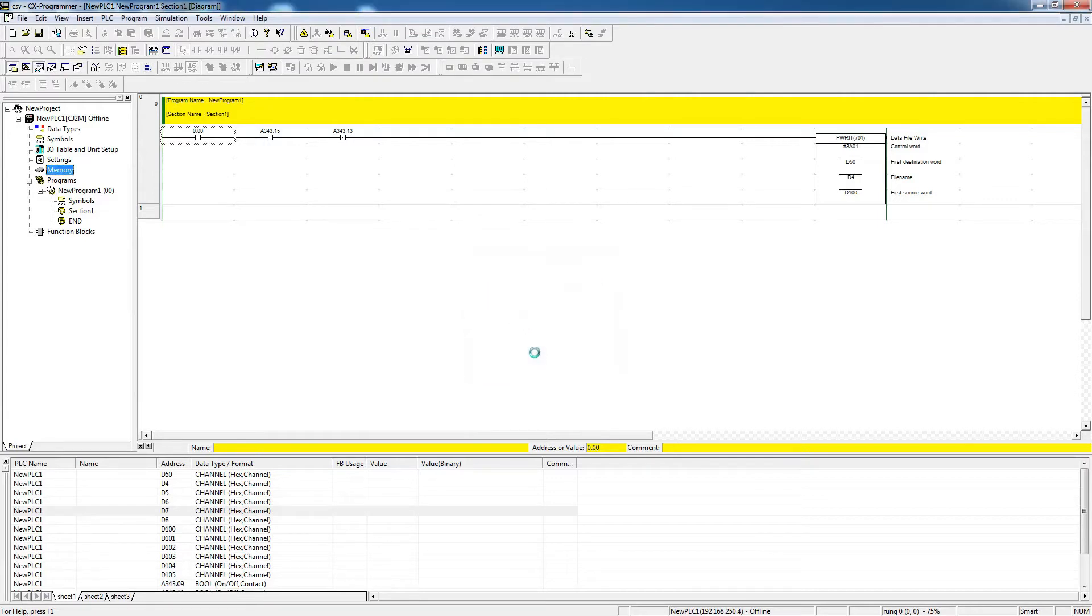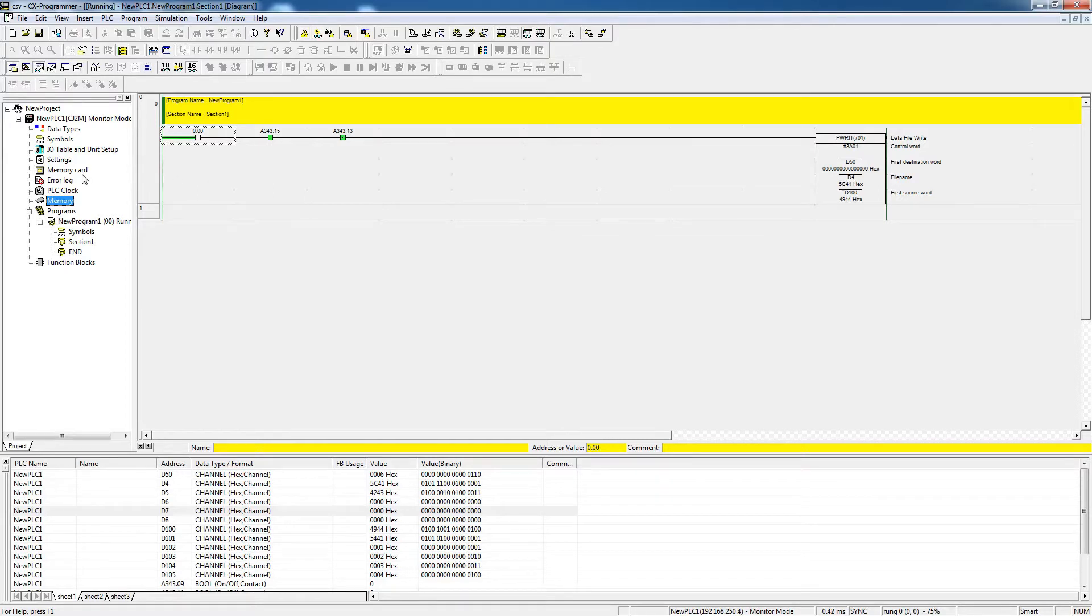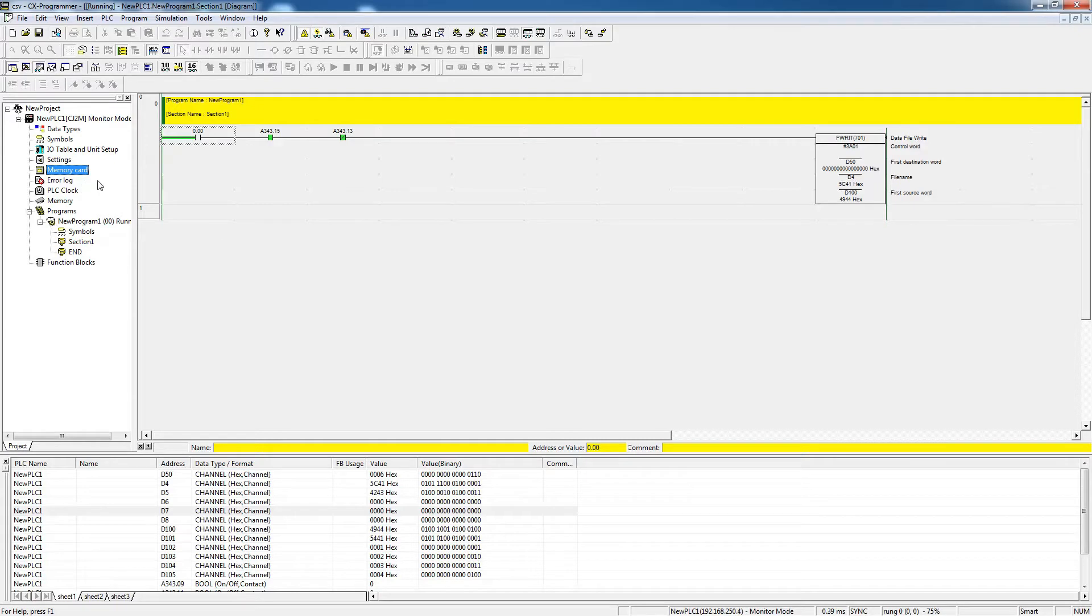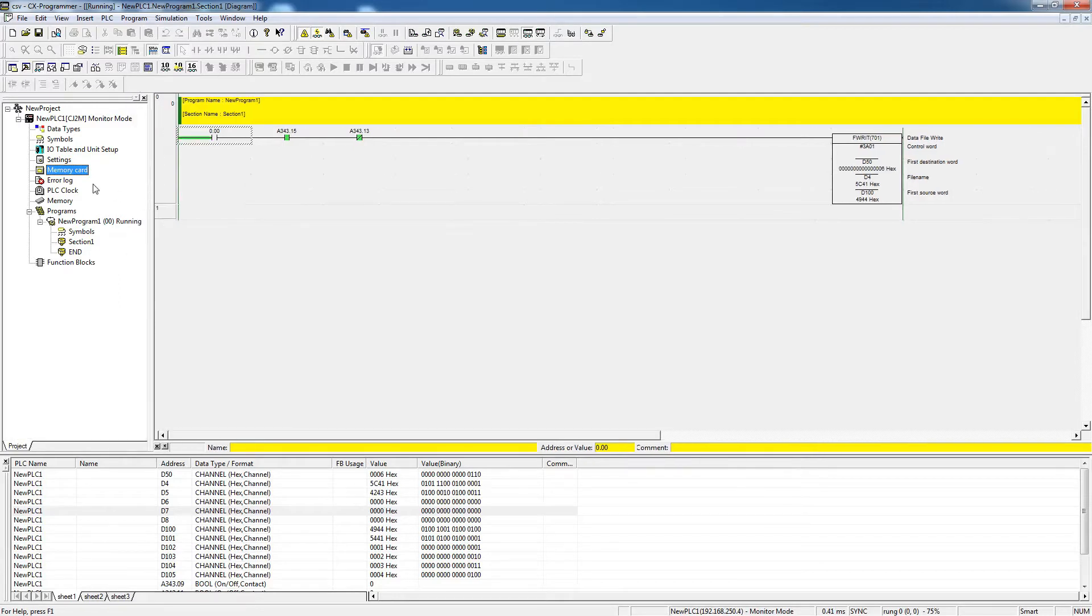In this video, I will show you both. I will show you how to create the CSV and store them in the EM area, in case you don't have the memory card, or if you have the memory card, then how to store that in the memory card, and then have access to those CSV files via FTP, which is built in the CJ PLC.